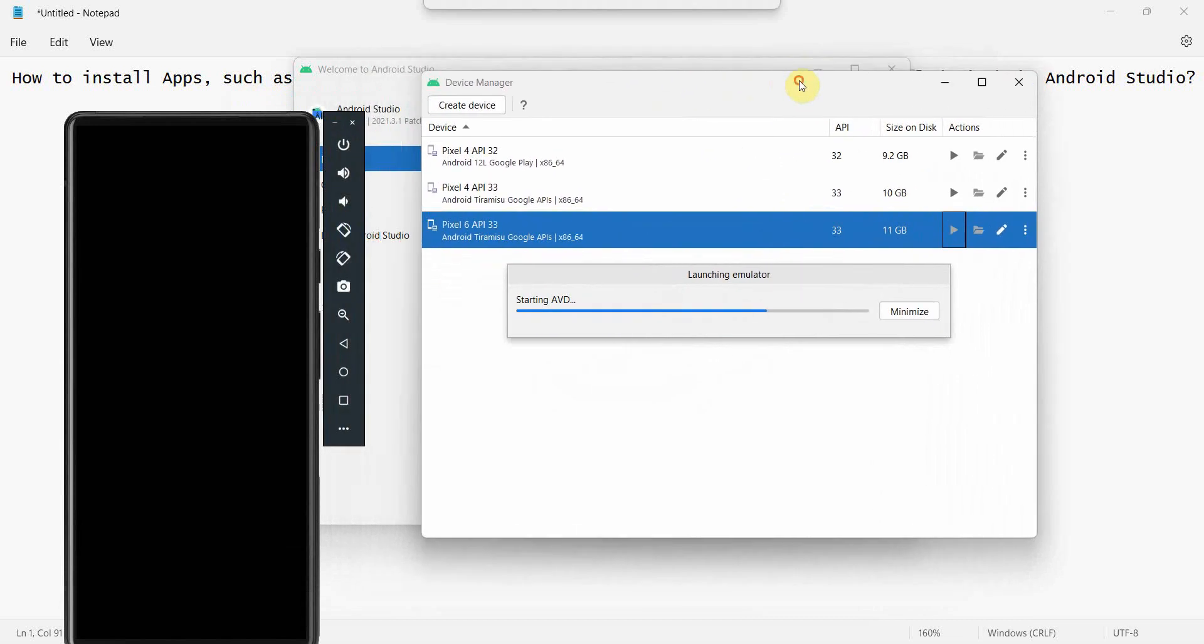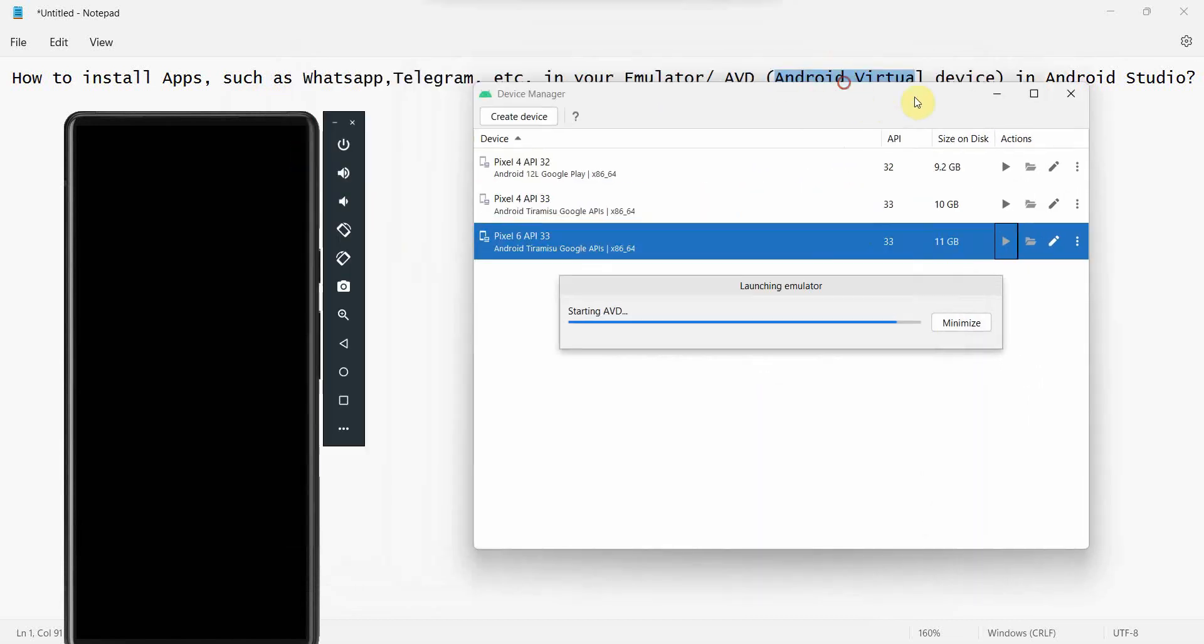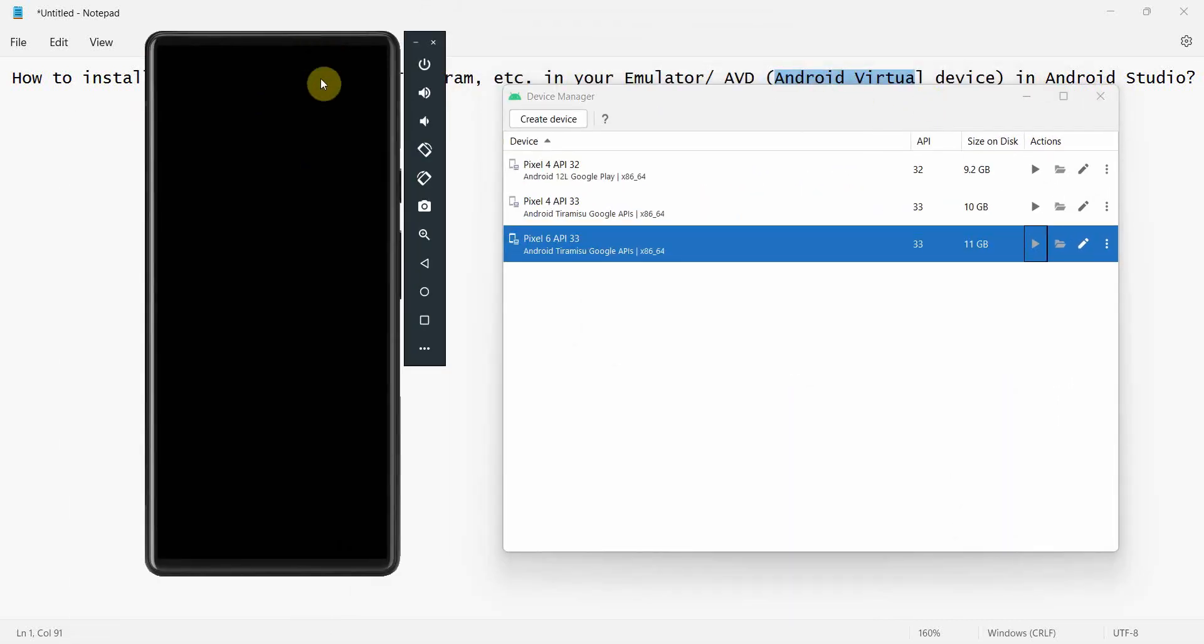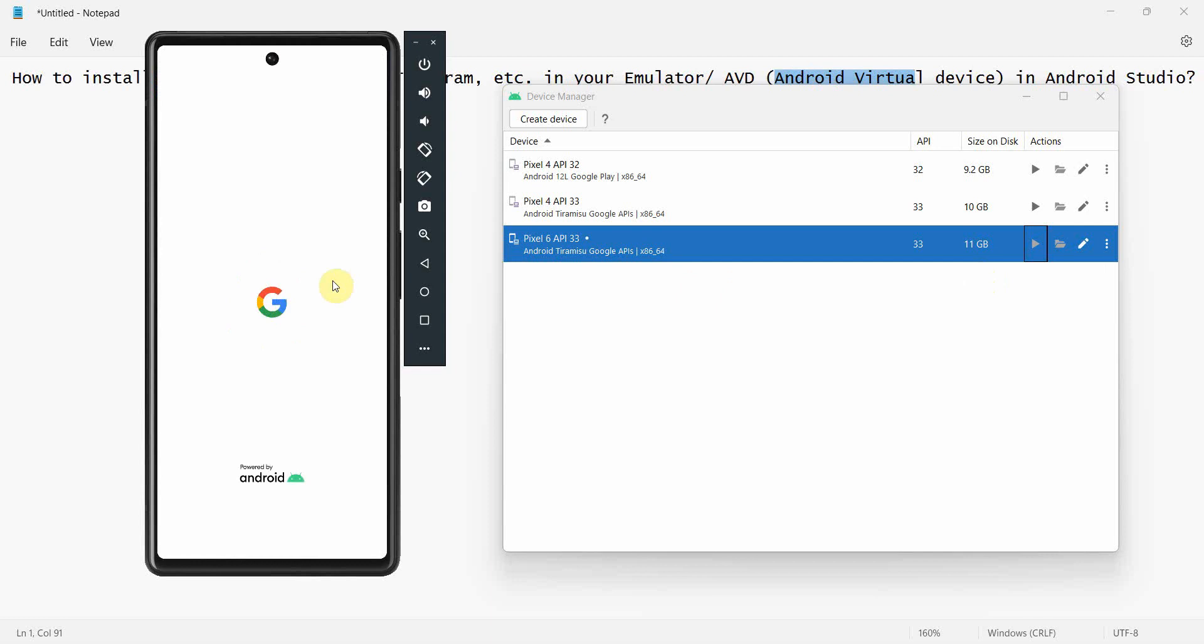Now if you proceed further, you can just click on this button to start the emulator. It will come up, so I can minimize this. It may take a while to load.